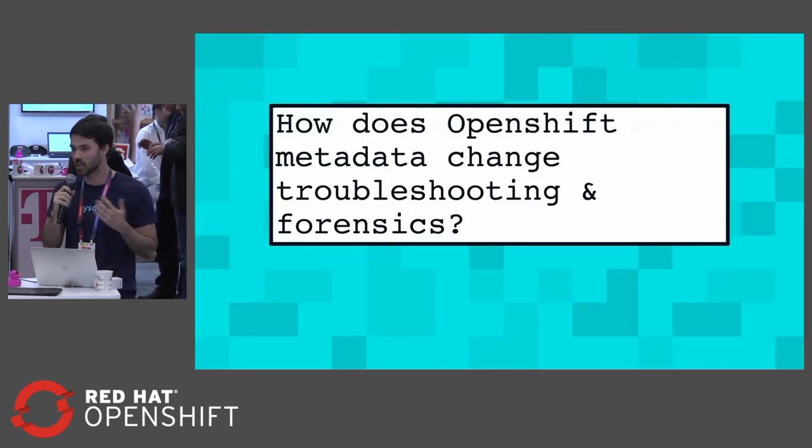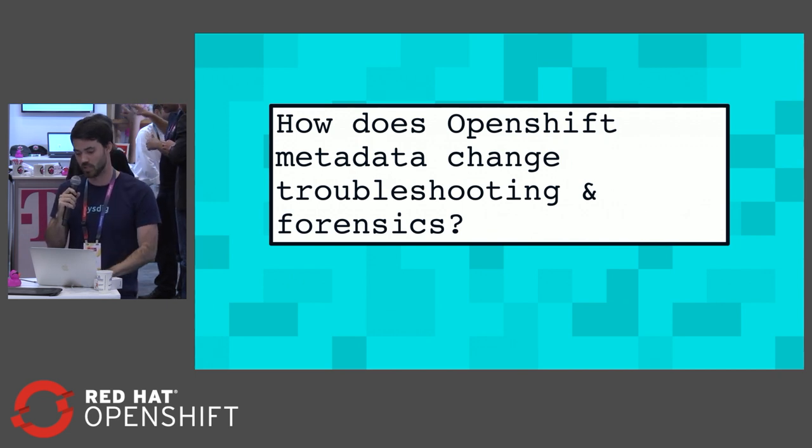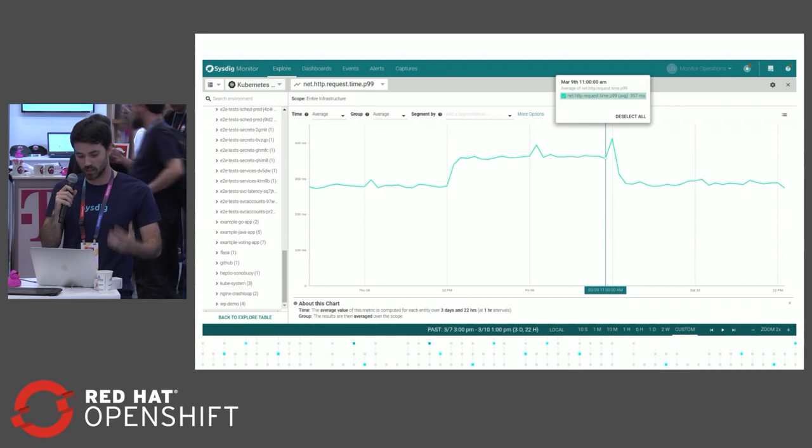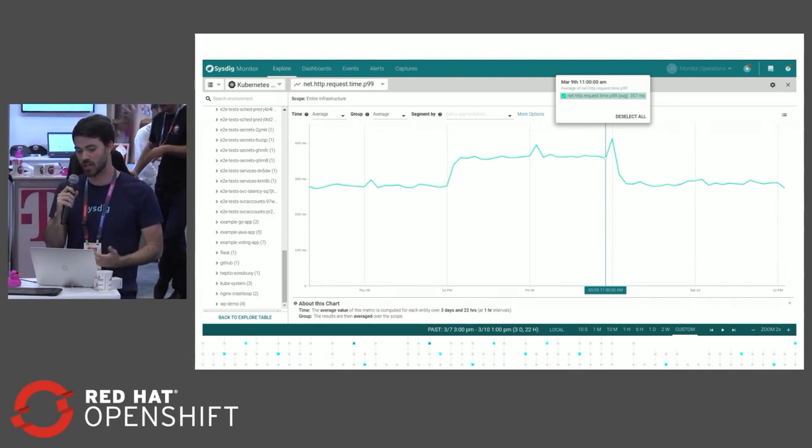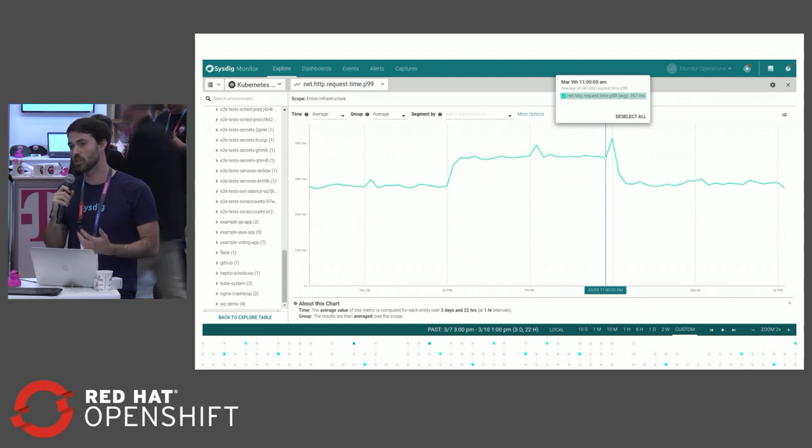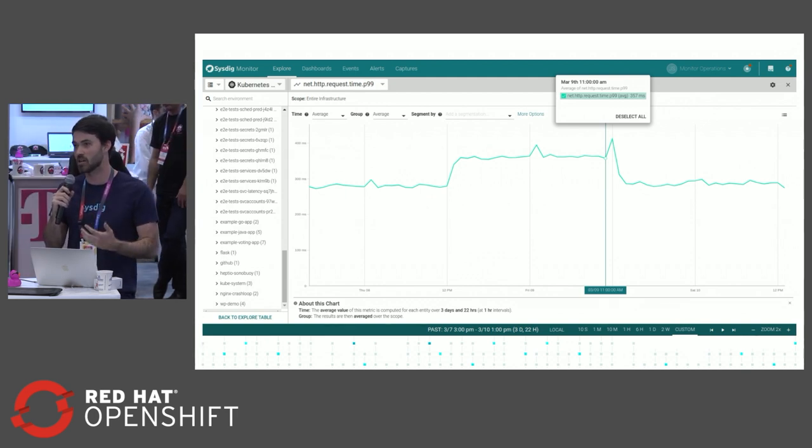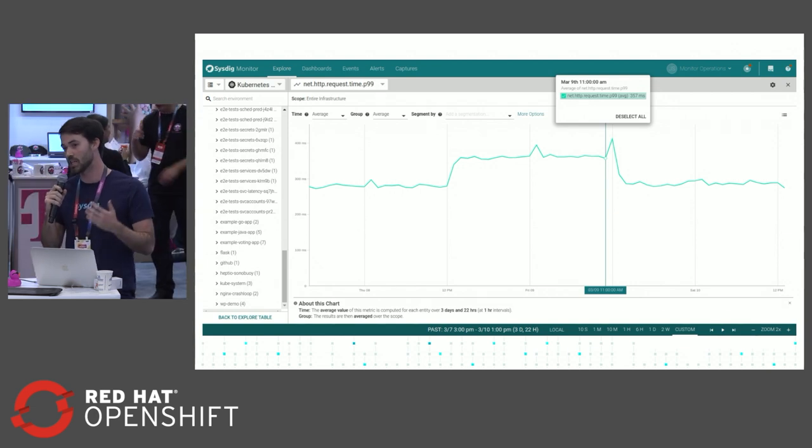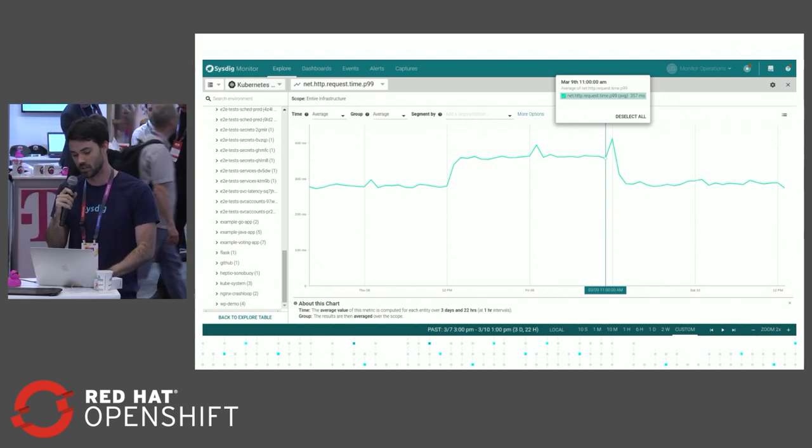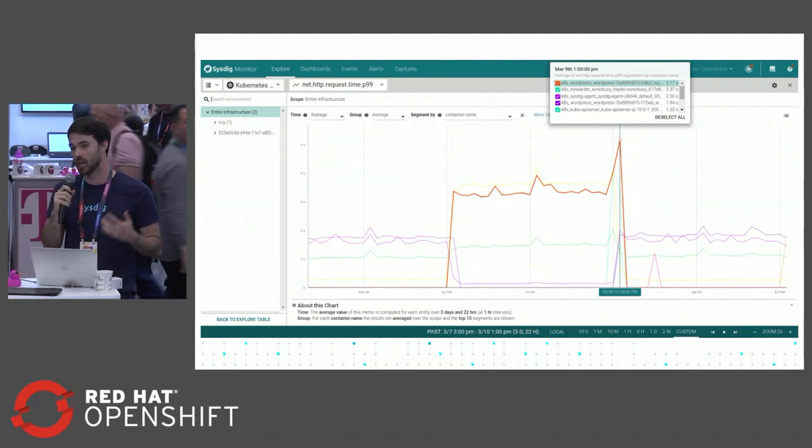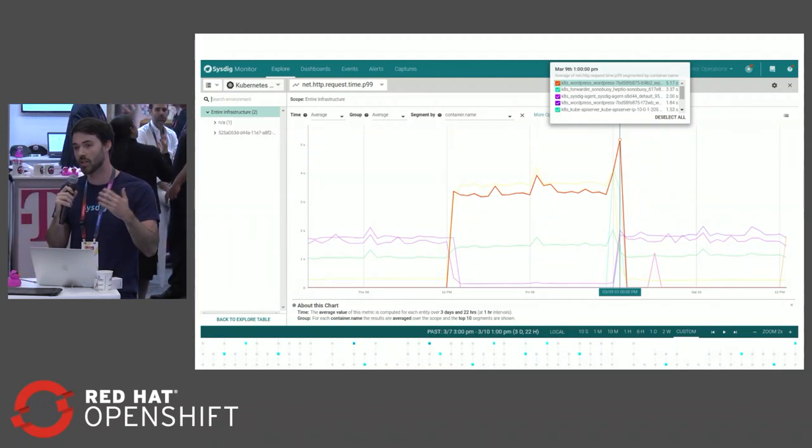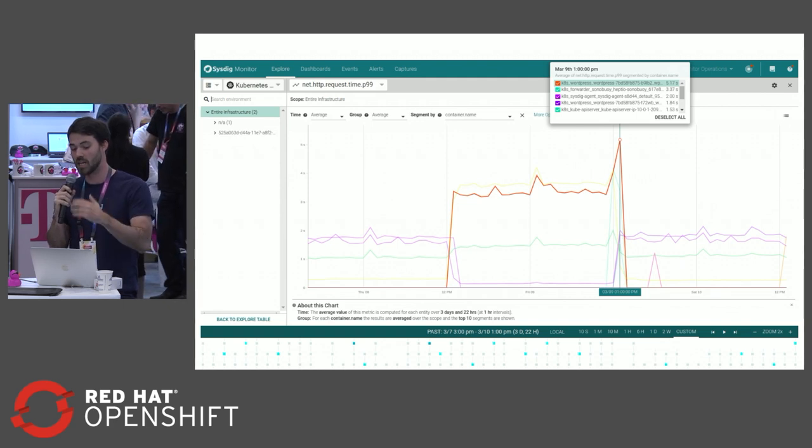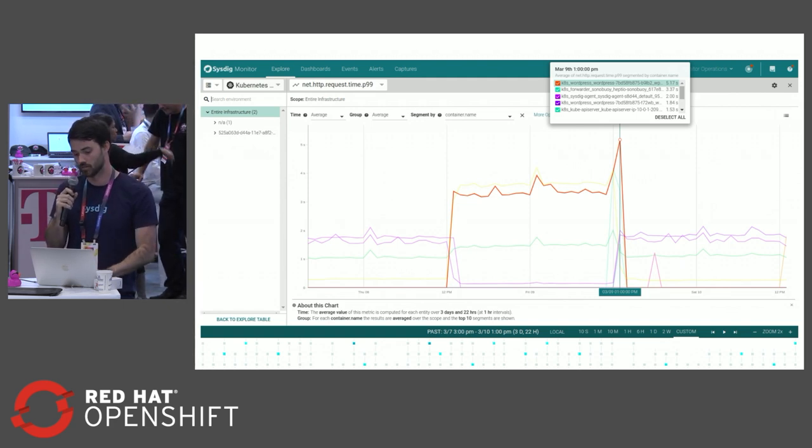Now I'm going to talk about how that metadata changes troubleshooting and forensics. If you're looking at something like the HTTP response time of a service - the 99th percentile - it's pretty useful to see. But if that service is made up of a bunch of different containers and pods, you want to know how each one of those individual containers is affecting that service. That's where the labels and metadata come into play - we can see how that service is performing based on an individual container and how that rolls up into that aggregate.